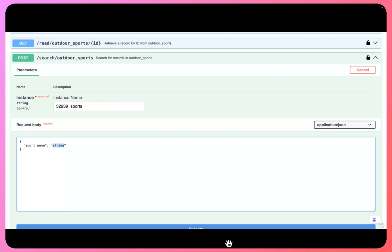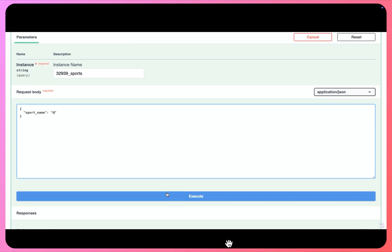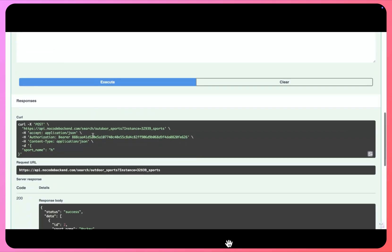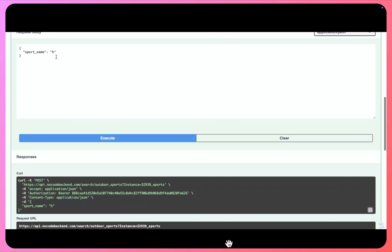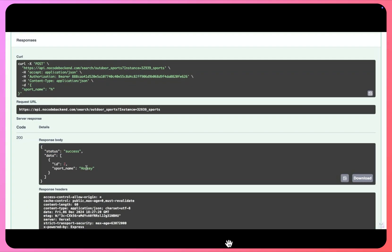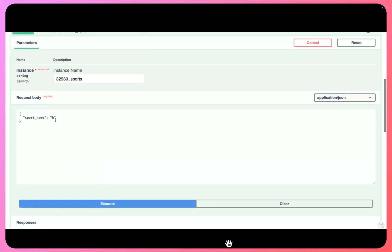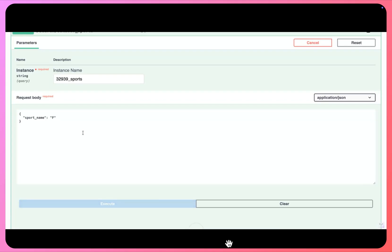Okay, so I'll click on execute. So I'll be getting all the records which start with H, so I can see only one record here, right, because we only have hockey that starts with H. If I just put here F, so we should be getting football.